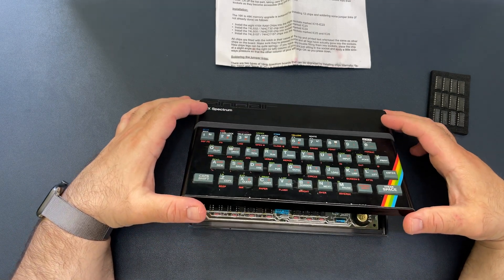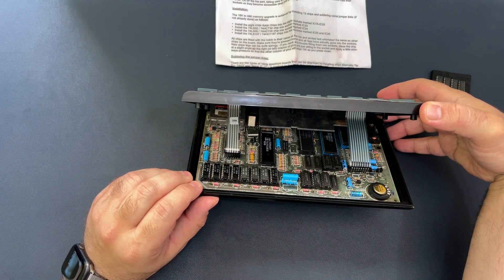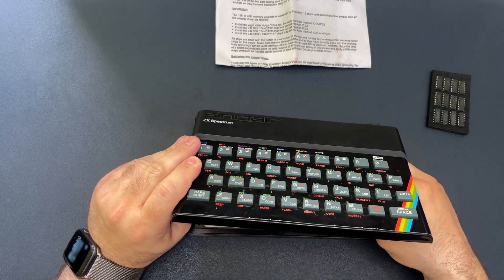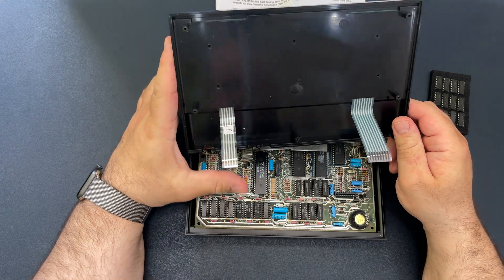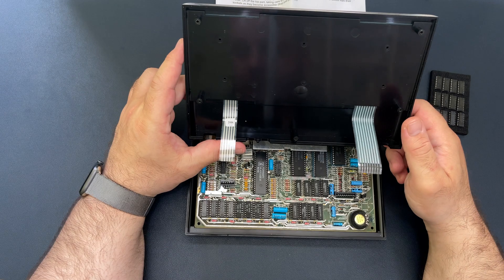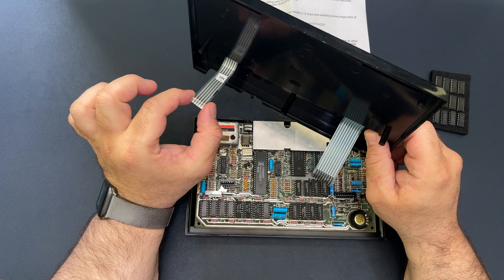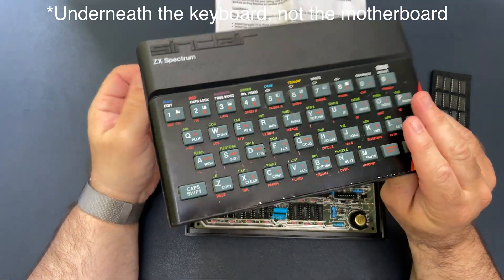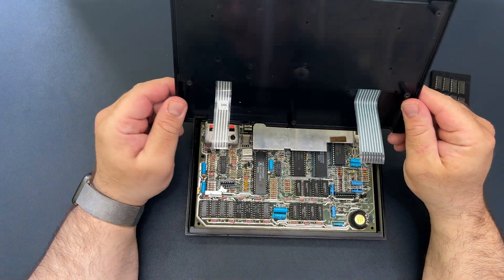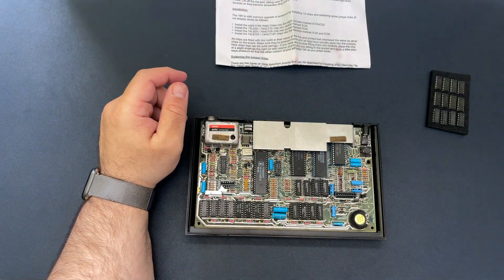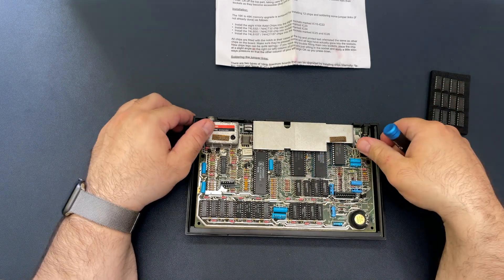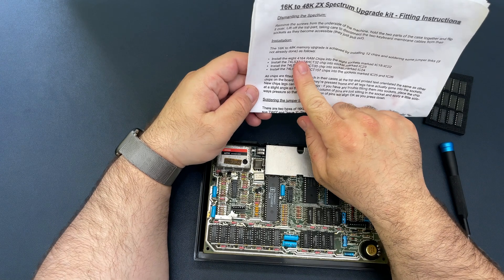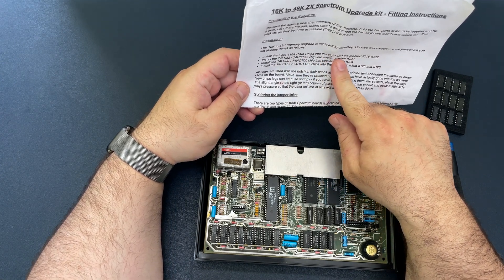So we've unscrewed it. You can see there are two ribbon cables connected to the main board, and what we need to do is gently remove them. I actually had to replace these because when I got this, they had been torn. Besides that, it's very common for these cables to actually perish over time, needing to be replaced anyway. You can't just replace the ribbon cables - you need to replace the entire membrane that goes underneath the motherboard, which then includes these two. Luckily, they're very cheap - I bought them from Retroleum, and they're actually better quality than the originals. So here are the chips. As you can see, they're all installed - it's just that they're not working. It says here: install the eight 4164 RAM chips into the eight sockets marked 15 to 22.